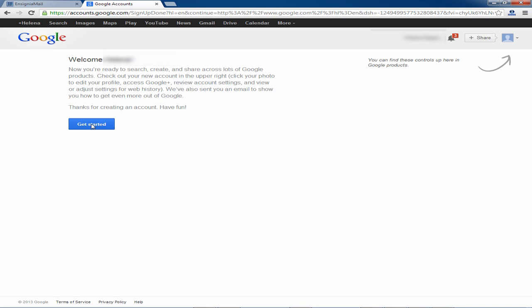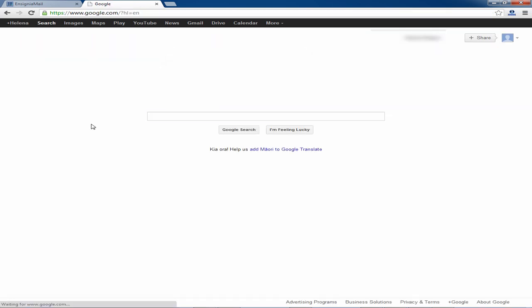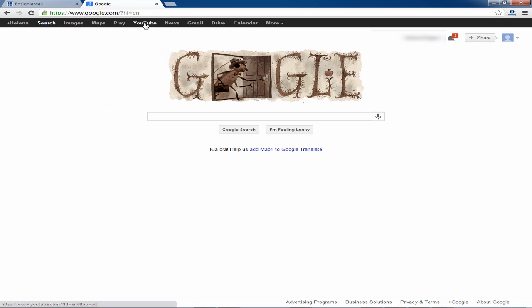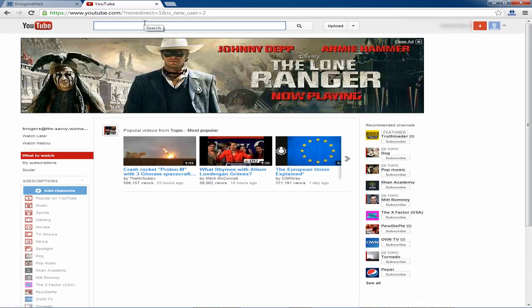Click the get started button. This brings you to the Google main menu. From here select YouTube at the top menu. This will bring you to the YouTube main menu.